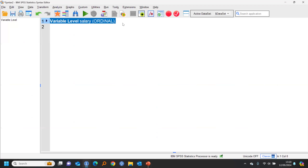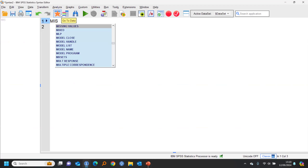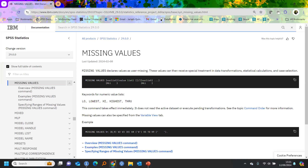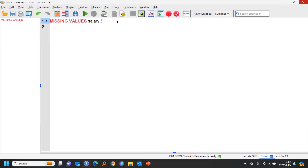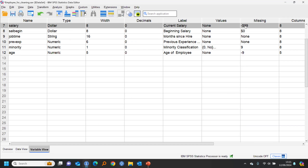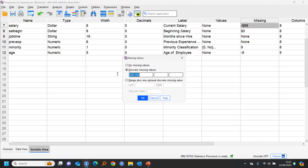You should be aware there's also syntax for missing values. If you need to do it to a whole bunch of variables at once, you type 'missing values' followed by the field name and the value in parentheses — for example, 'missing values salary (-99).' If you're not sure of the syntax, click on the keyword and the syntax help gives you an example. So you can do a whole bunch of variables at once as long as they're contiguous. Syntax is available for pretty much everything we're doing here and will save a lot of time with a big dataset.